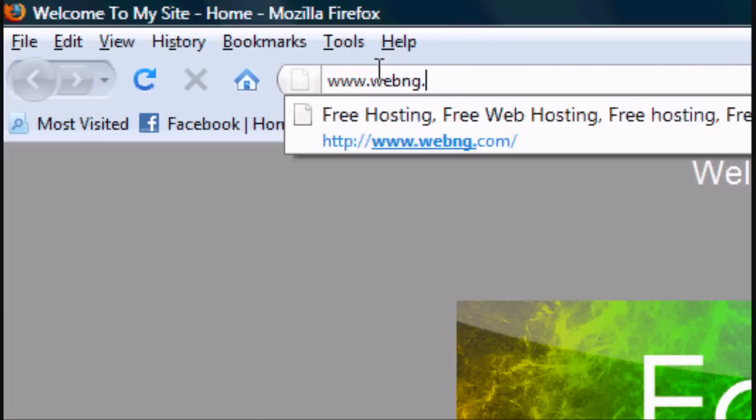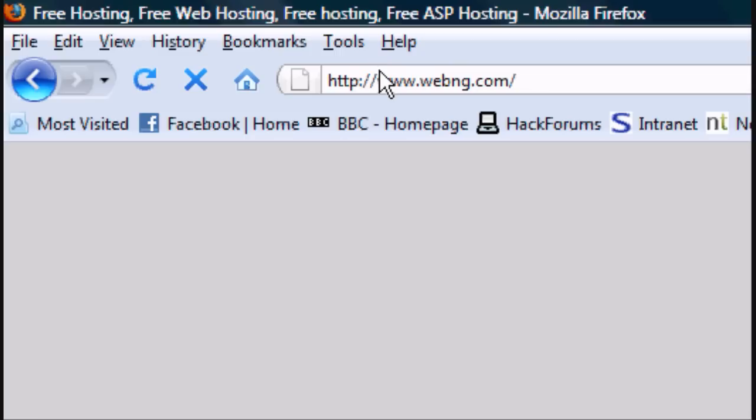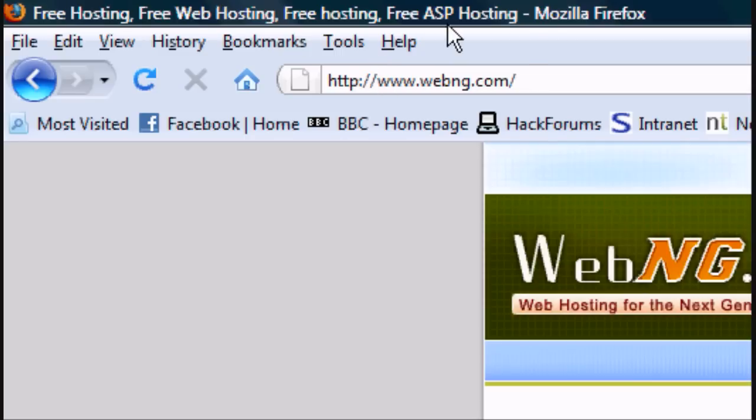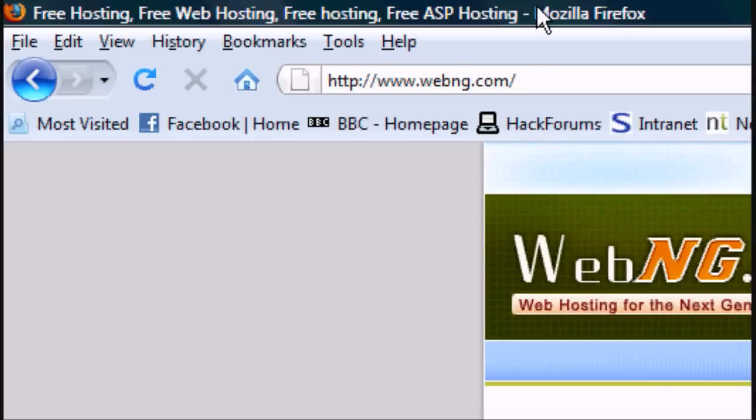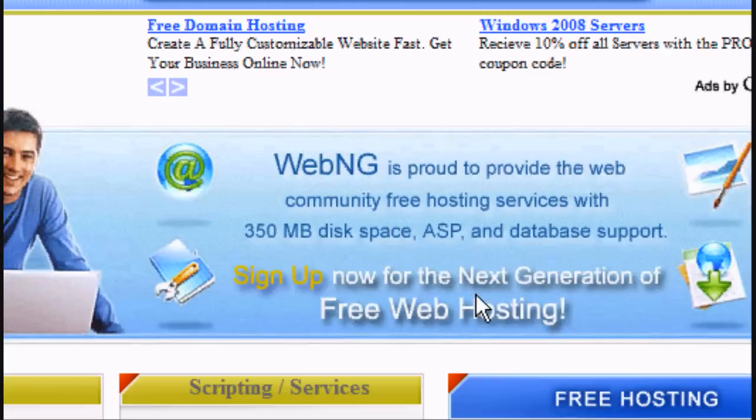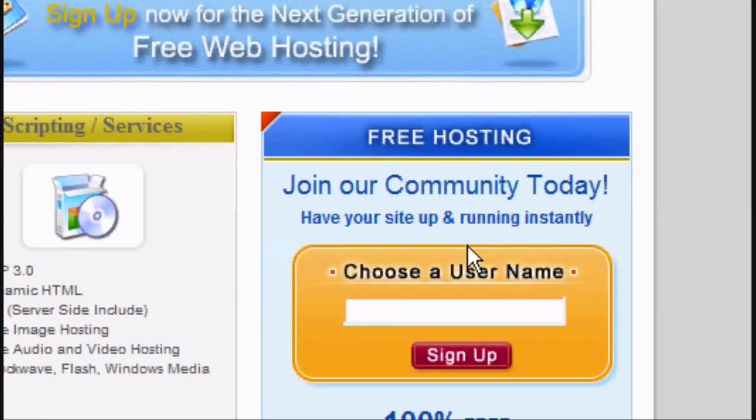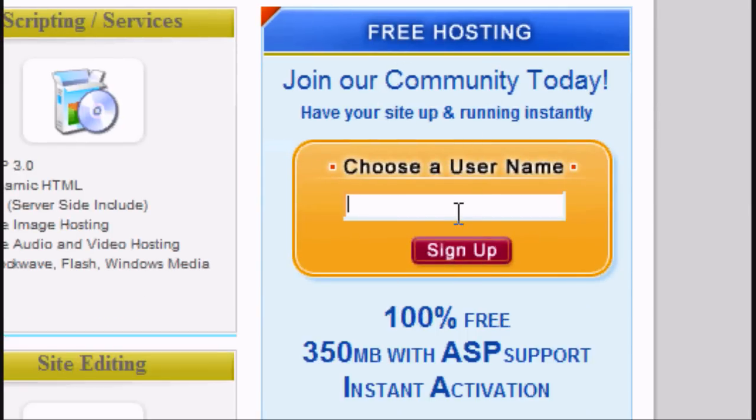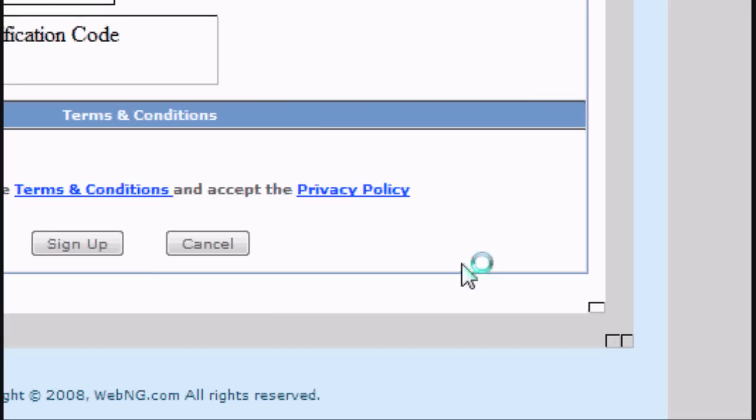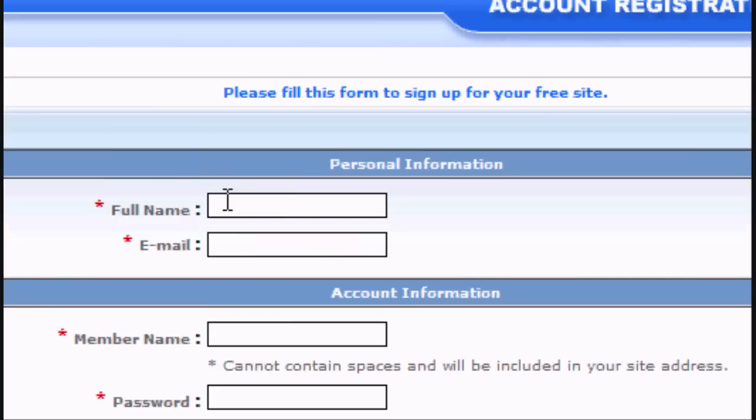So the first thing you want to do is you want to go to www.webng.com. It's a free website and you go down to this part, choose your username, so you choose whatever you want.